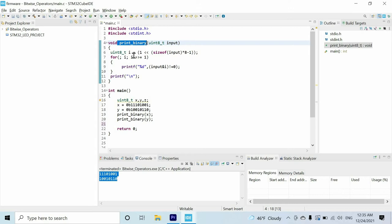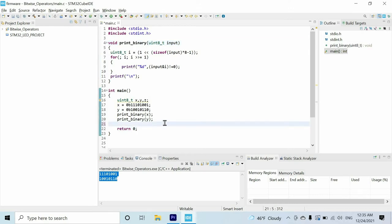Bitwise operators are quite similar to logic gates, but unlike in logic gates, we do operations for all digits of the number.